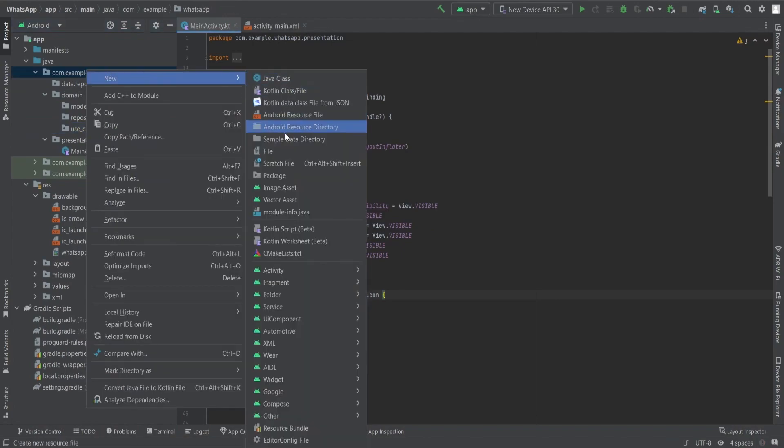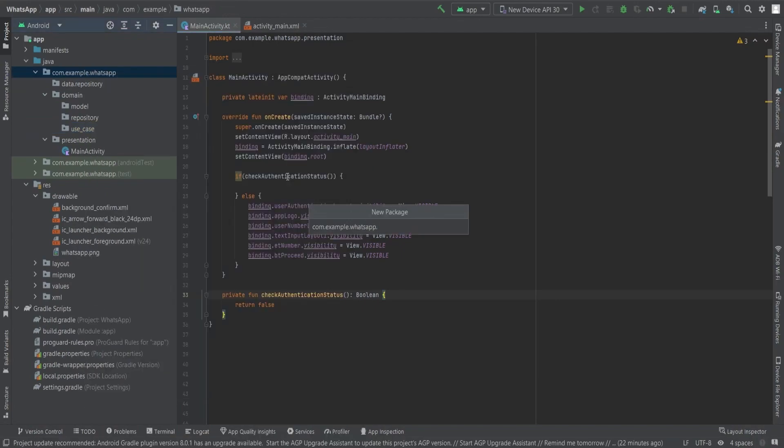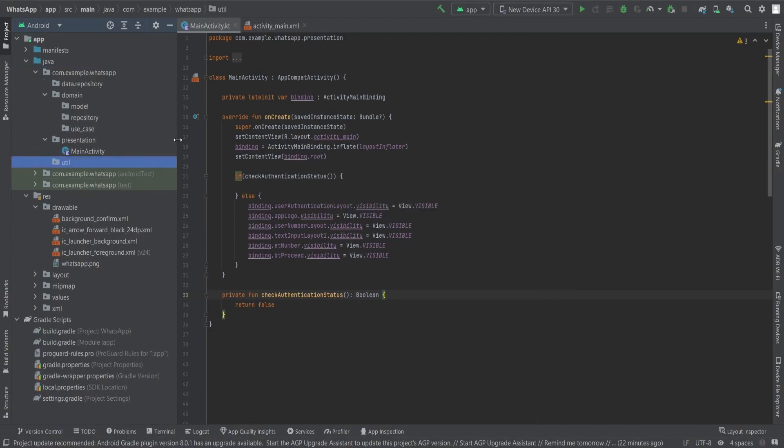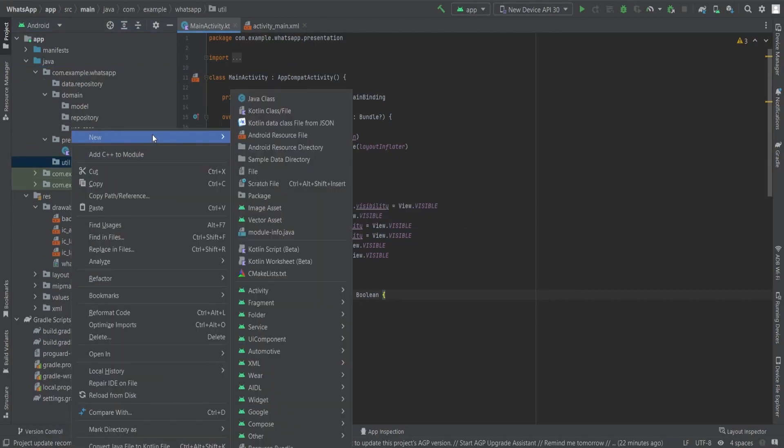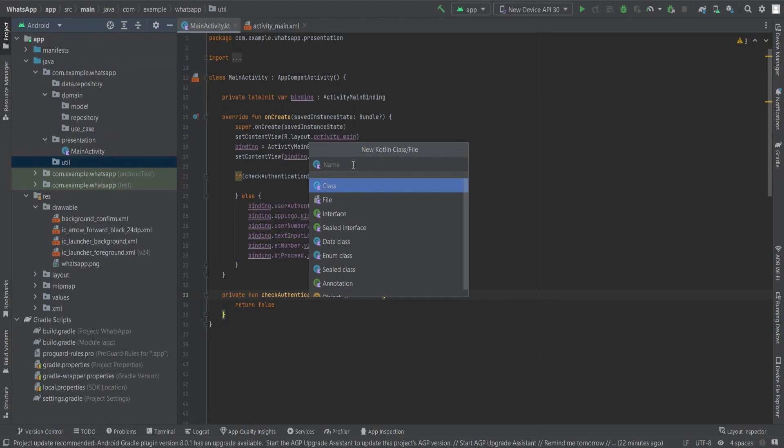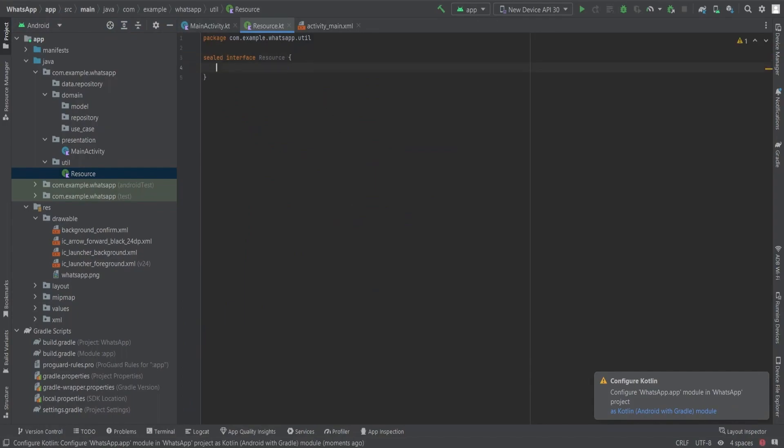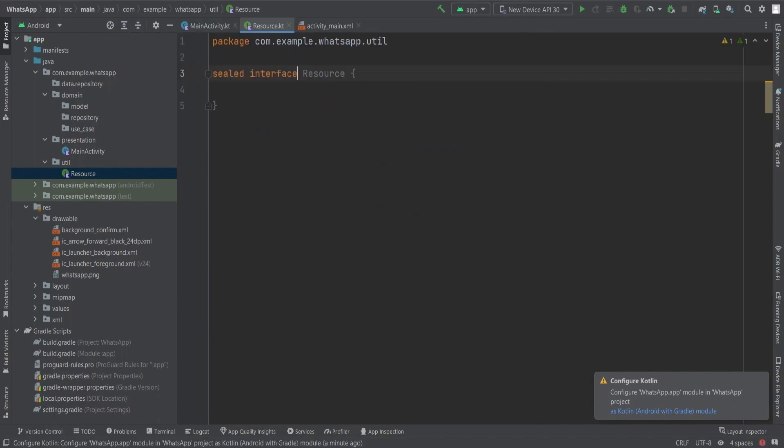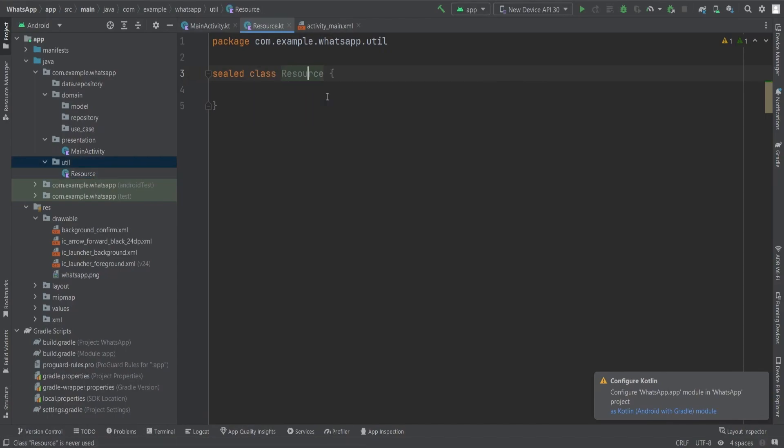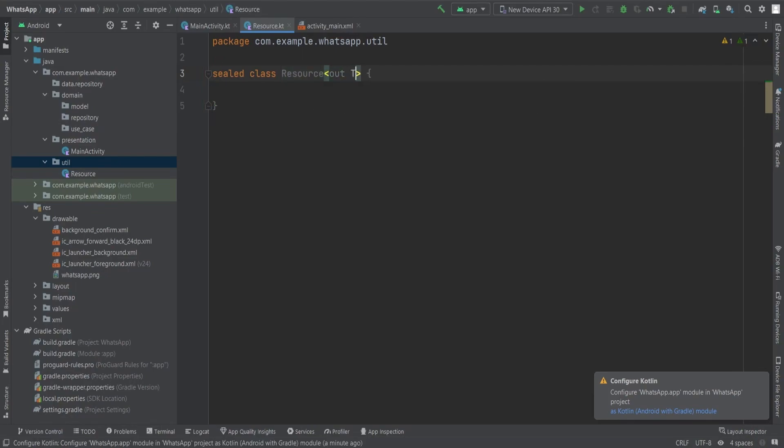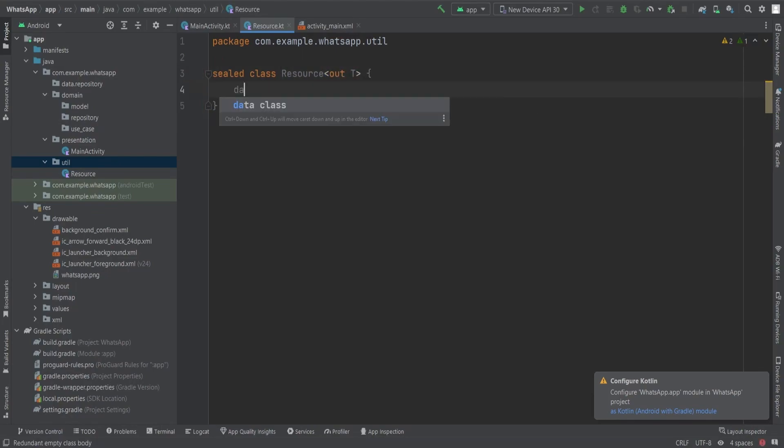We will create these three packages accordingly. Additionally, we will create a util package which will prove useful in the future. Let's start by creating the resource class to handle API responses effectively. The resource class, designed as a sealed class, facilitates coordination with the API responses. It enables us to display loading indicators while fetching results. The entire API handling process revolves around this resource sealed class.